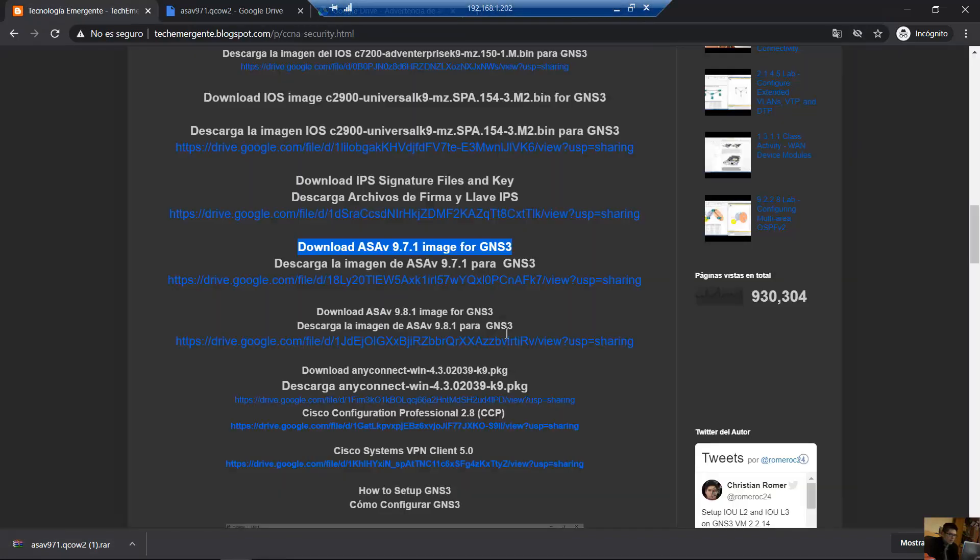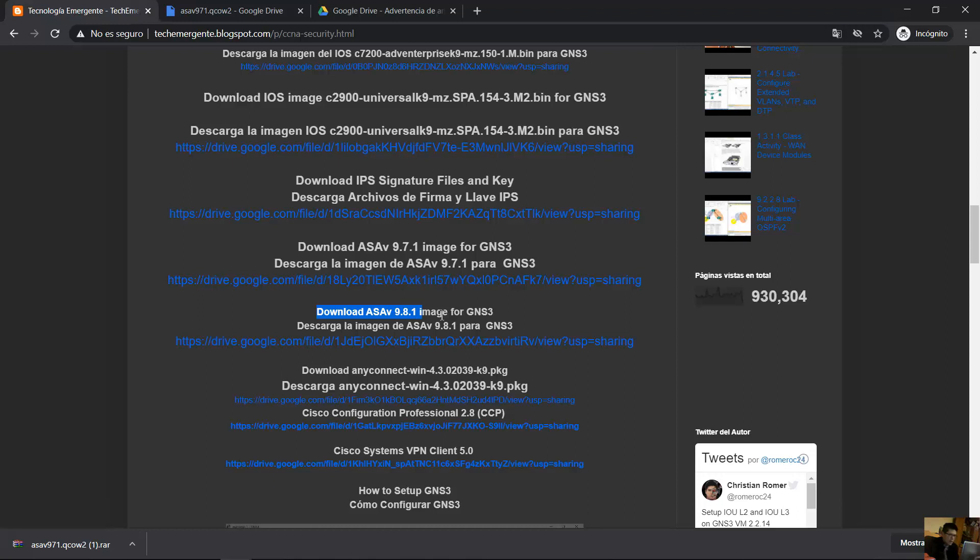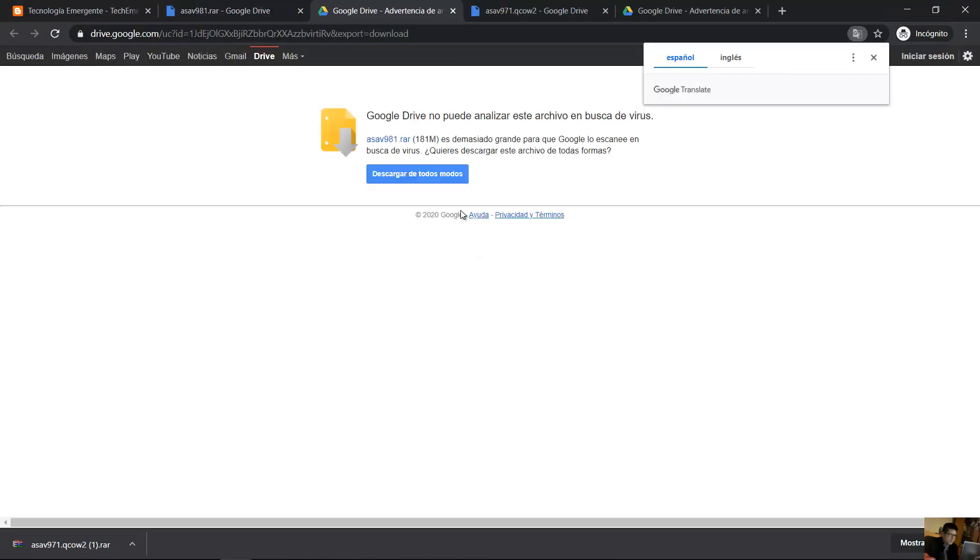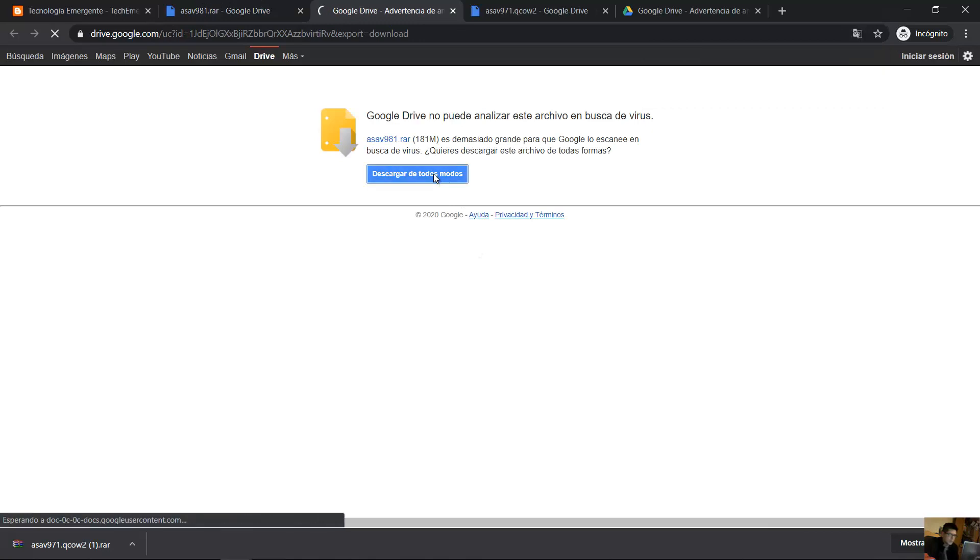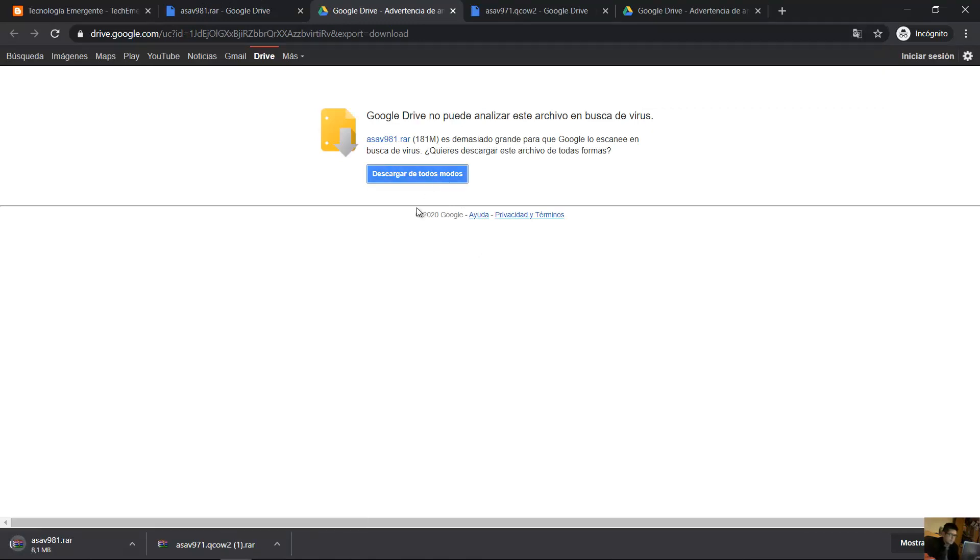Go to download ASA 9A1 for GNS3. Click here, download, download anyway, and ready.